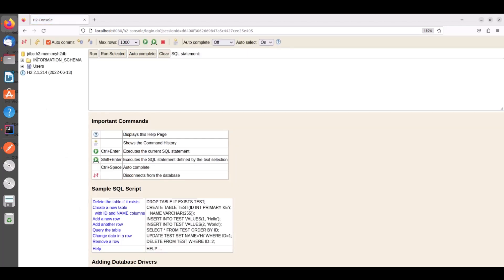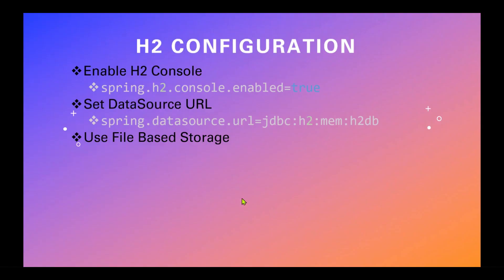Now the problem is whatever tables that we have created earlier using Postman is not available. Now this is due to as soon as you restart the service H2 clears the data since we are using the in-memory database of H2. To fix that problem we have to use file-based storage.